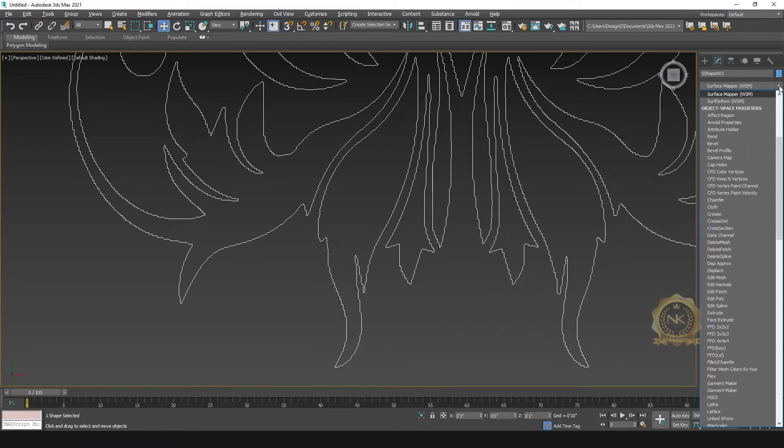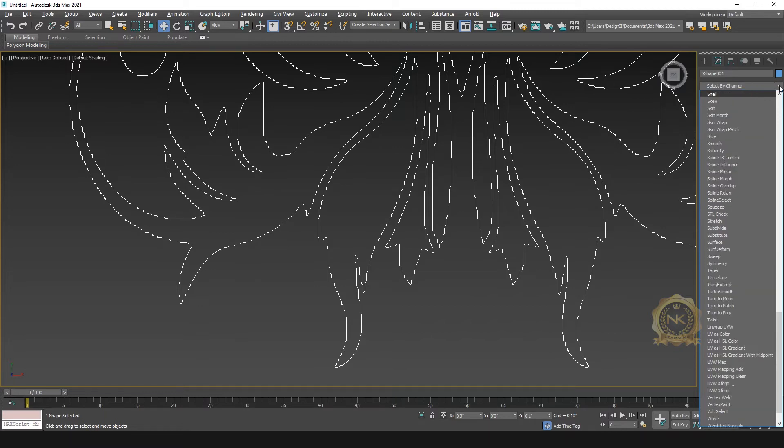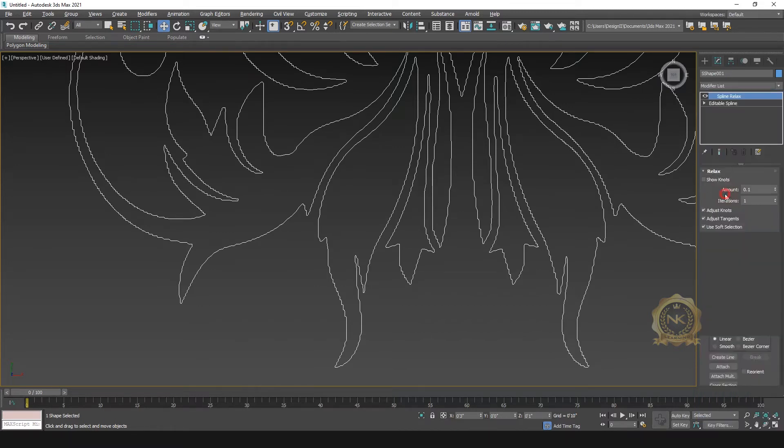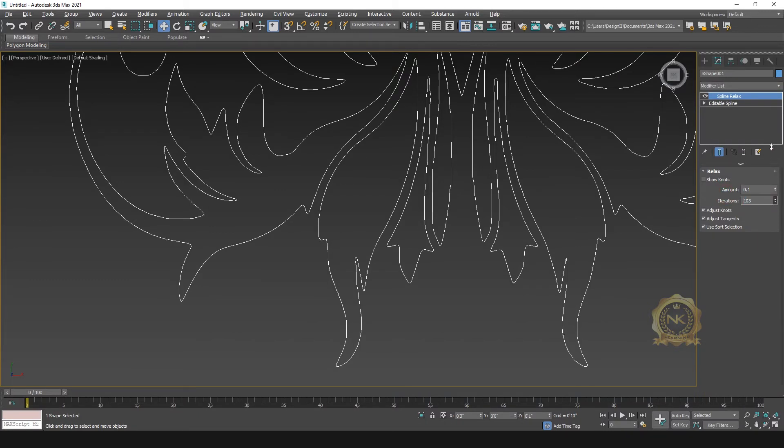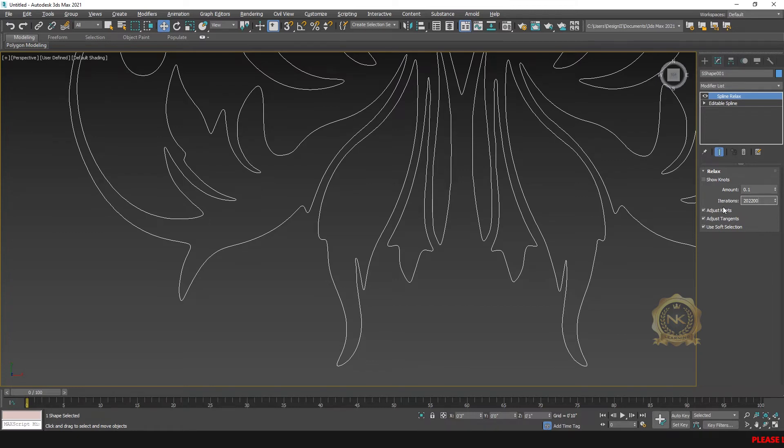Then go to relax spline. Relax, select the plane relax. You can increase the iteration. See, now have a smooth spline.